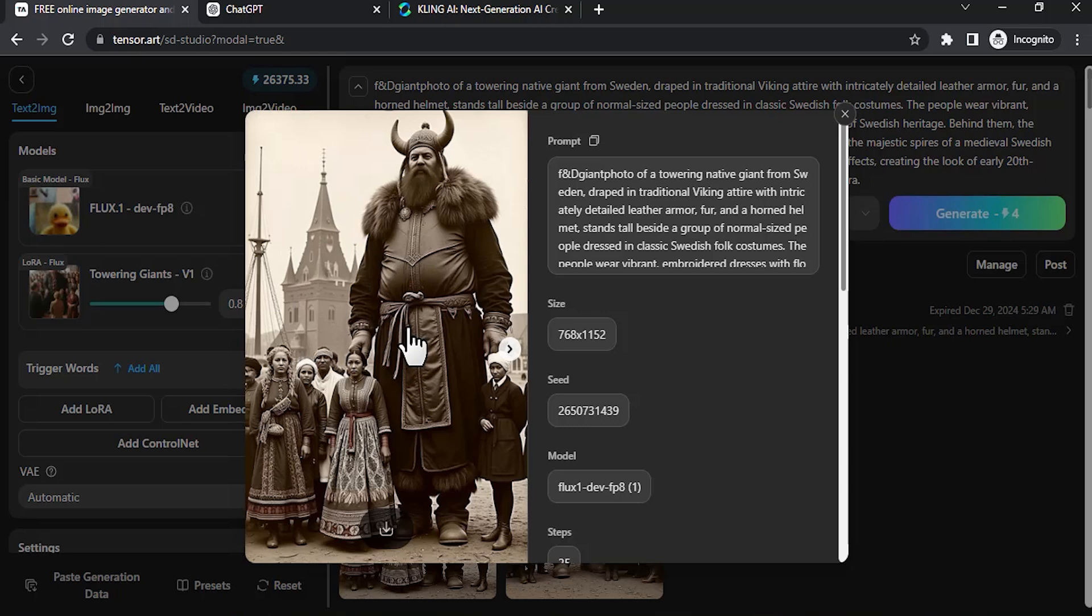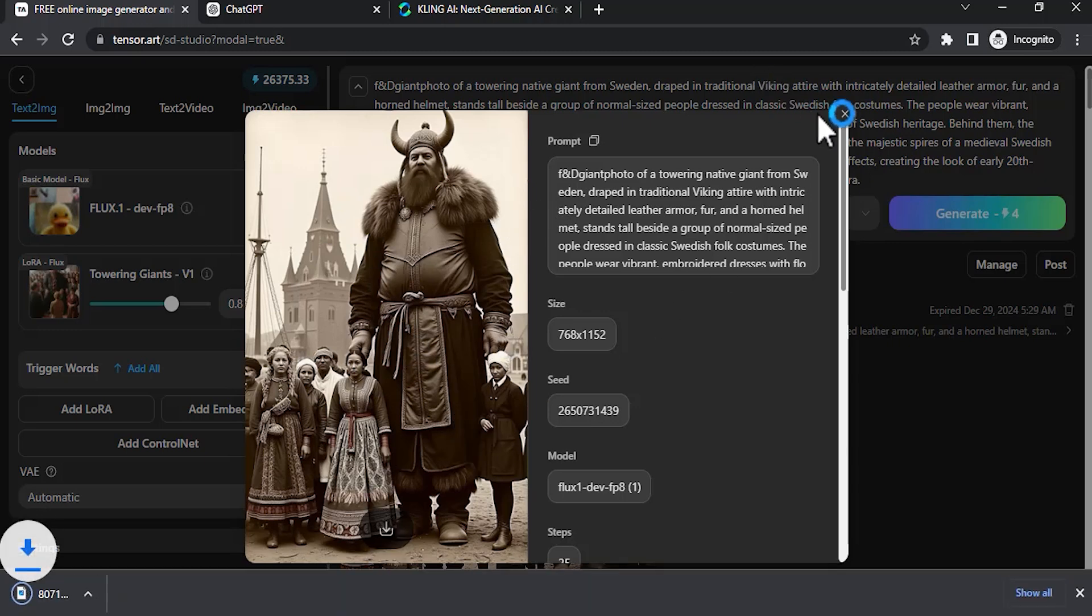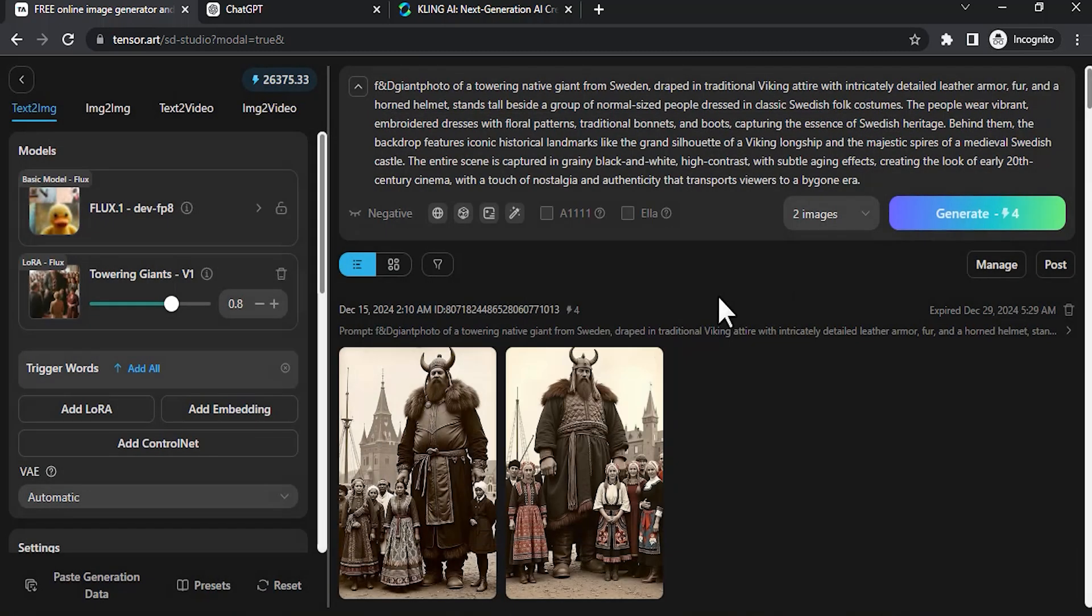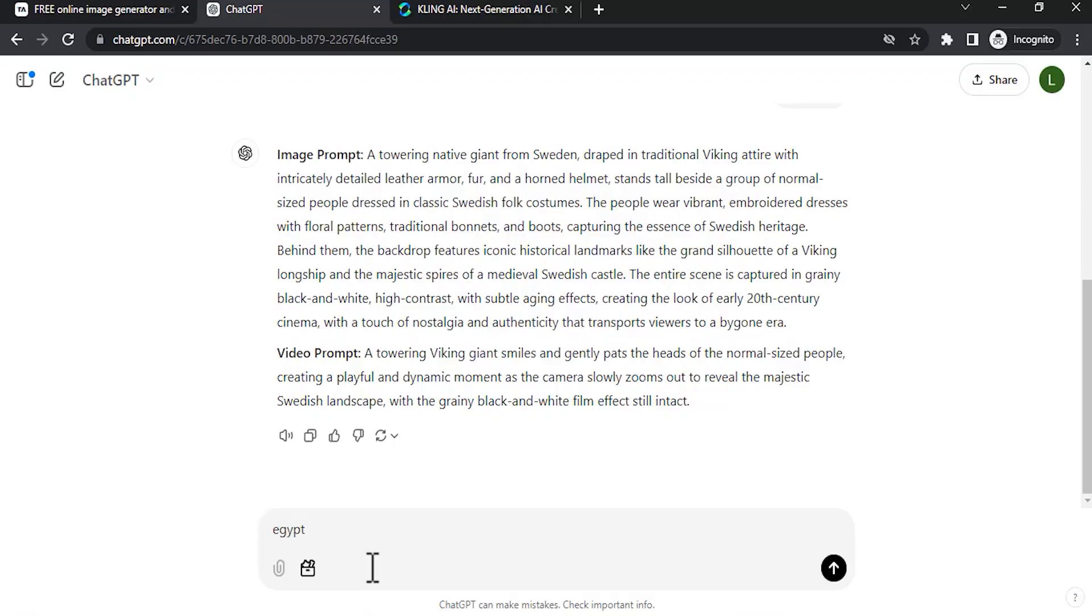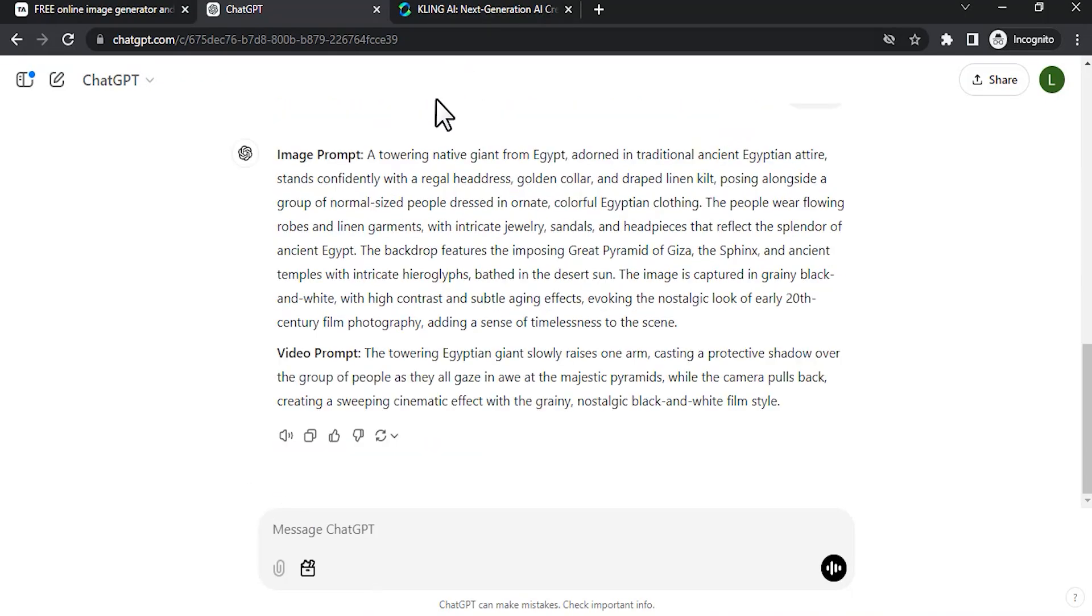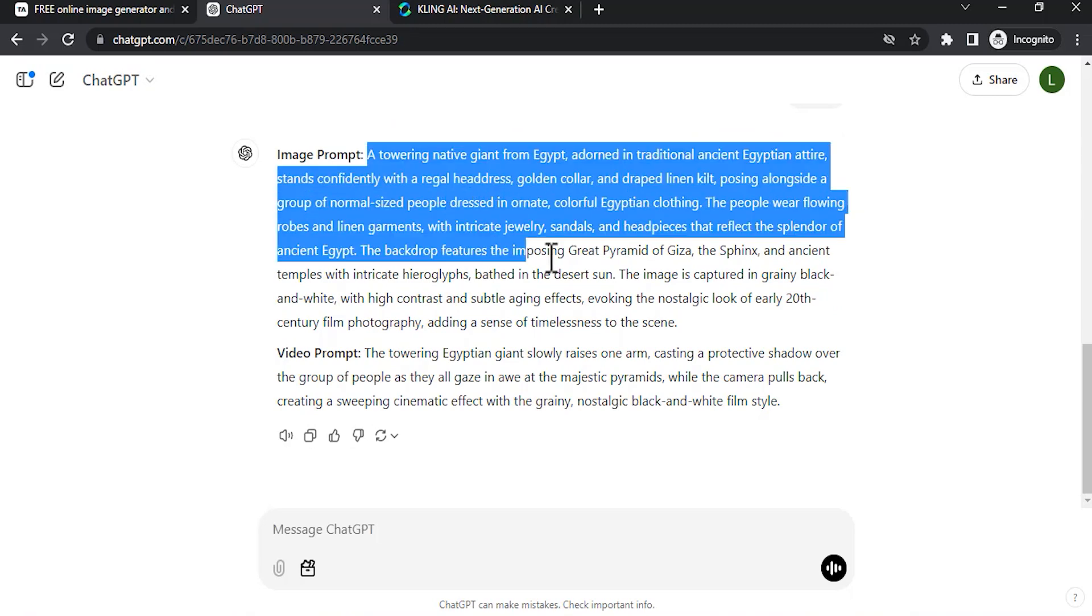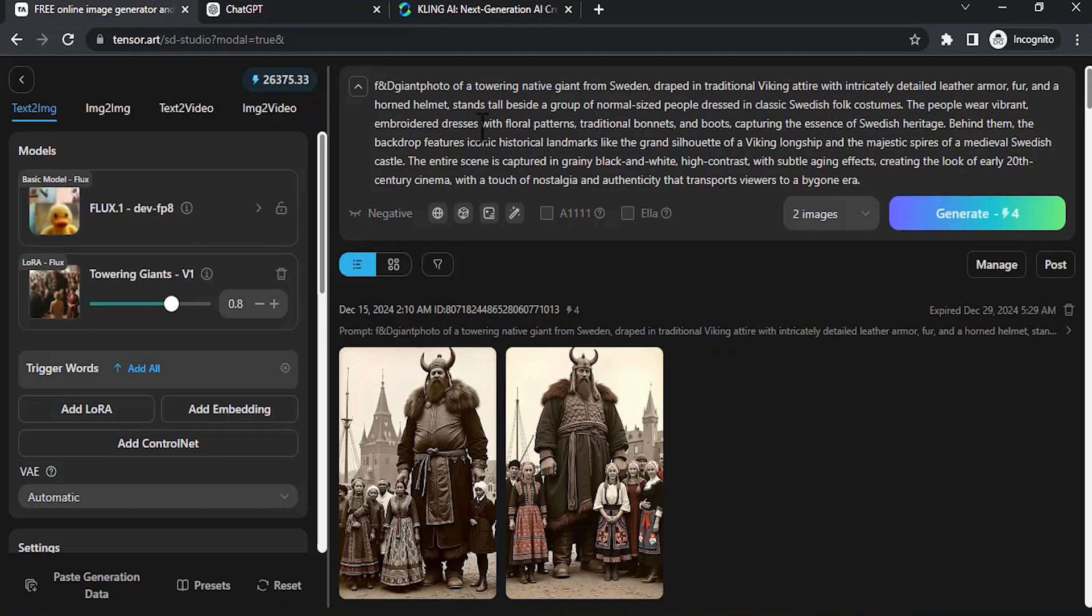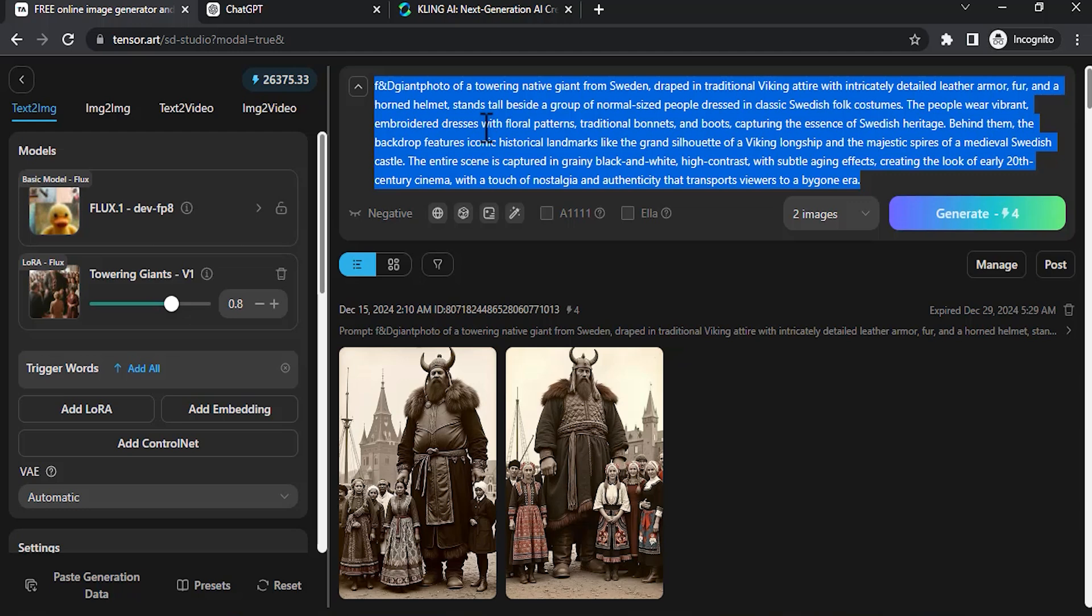Let's try another city. I'm going to use Egypt. So it is giving image and video prompt. I'm going to copy the image prompt, go to TensorArt, and paste it.